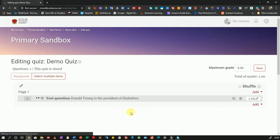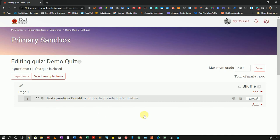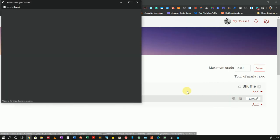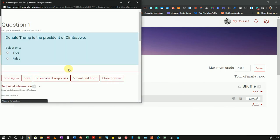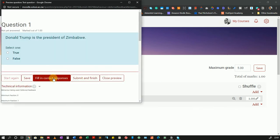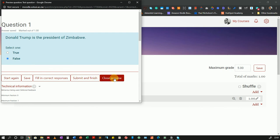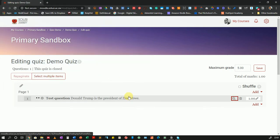You can save changes and continue editing, which is advisable if you're working on a long question, but mine is short. So I'll just click Save Changes. Now I have my question and you can see it is there. I can click on the magnifying glass icon to preview it, fill in correct responses to test it — it selected False, which is the correct answer. I'll now close the preview. I'll quickly add a few more questions to this quiz so we can move on to completing this part of the tutorial.